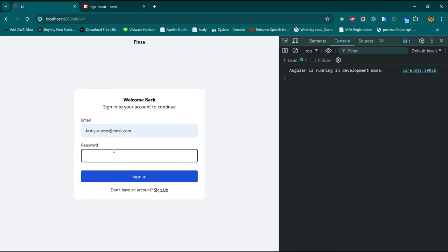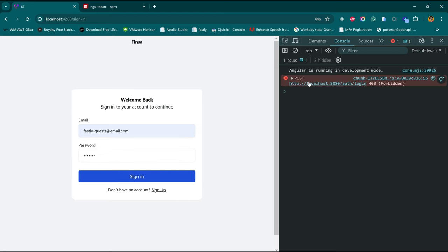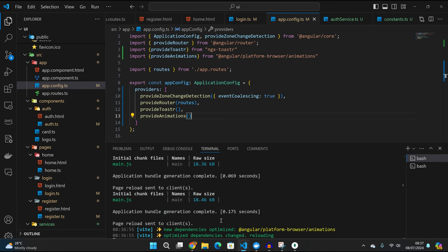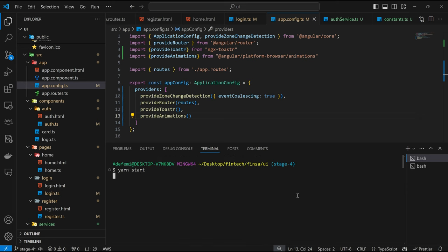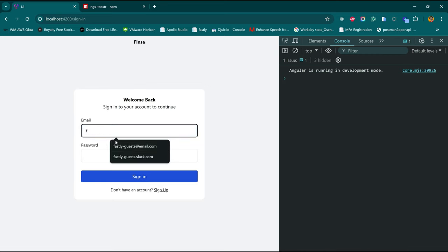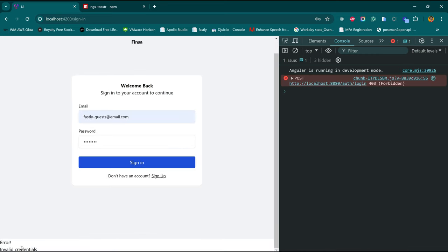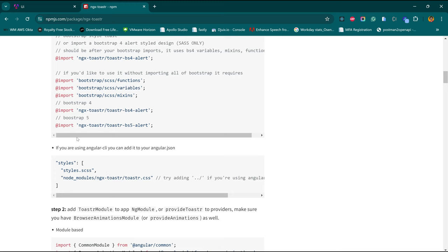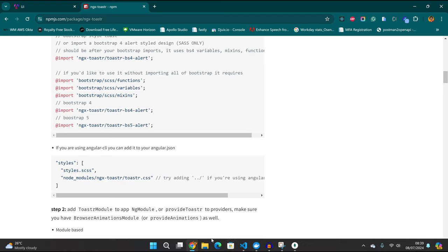Now let's enter random stuff again and see what happens. Something happened but we didn't see anything visually, so something is still missing. I would suggest we restart the server and see if that changes things. After coming back to the toaster npm page, I noticed we are missing the styles — we don't have the CSS to give us the effect we need. Let's come back to our code to fix this.